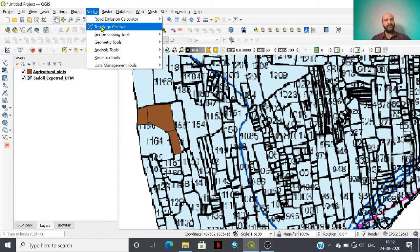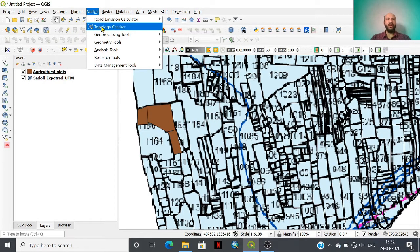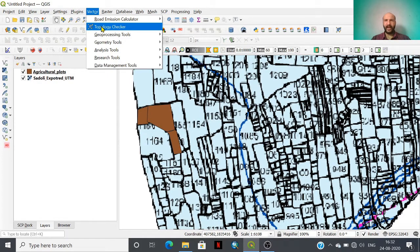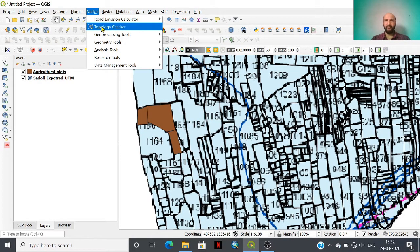Let me explain topology a bit. Topology is a science which deals with the spatial relationship of adjacent geometries irrespective of their size, shape, and direction.